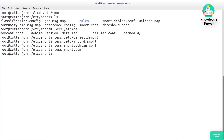We'll deal with other programs — particularly Barnyard — that will read the unified2 output file called snort.log. There are a lot of configuration settings, and for the most part you'll leave those alone, especially on an Ubuntu or Debian-based system where initial configuration is handled in snort.debian.conf, setting the home network and interface name. There's also a rules directory we'll get to later.